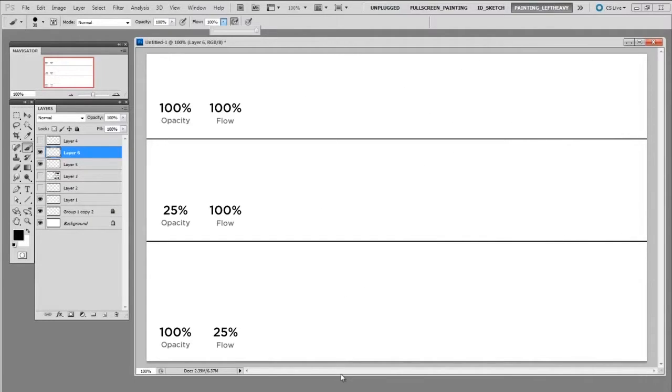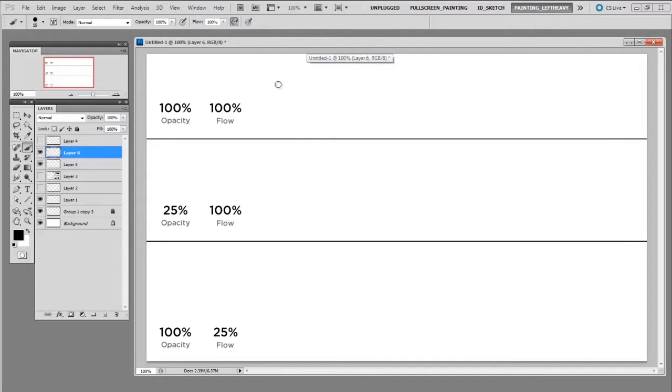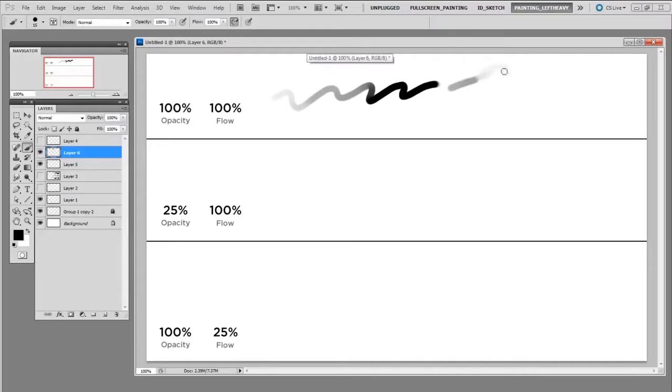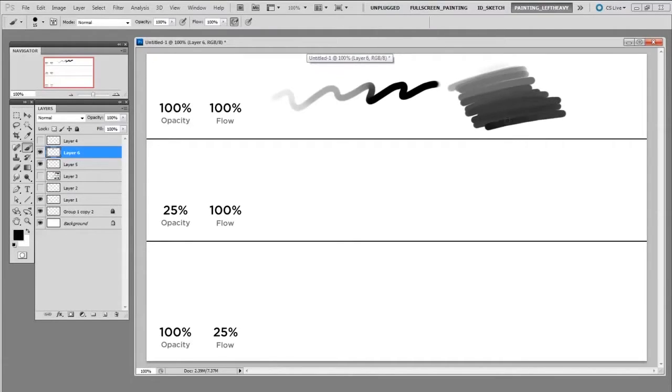Okay so let's do a quick review here. If you're on a hundred percent of both opacity and flow you can go from light to dark in a single stroke. And within one stroke you can begin to build up tone.